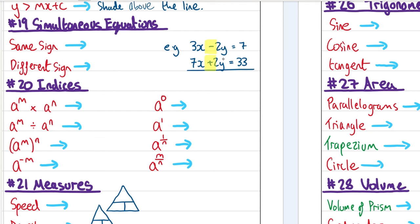Simultaneous equations. If the two matching terms have different signs, we add the equations together to get cancellation. If the signs are the same, then we subtract the two equations in order to get cancellation.